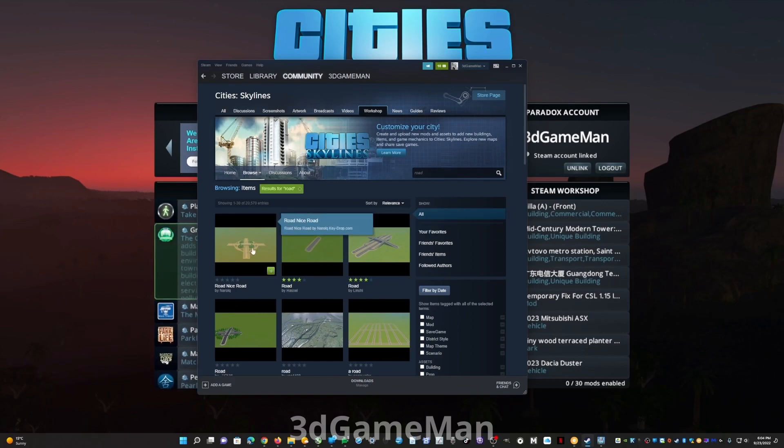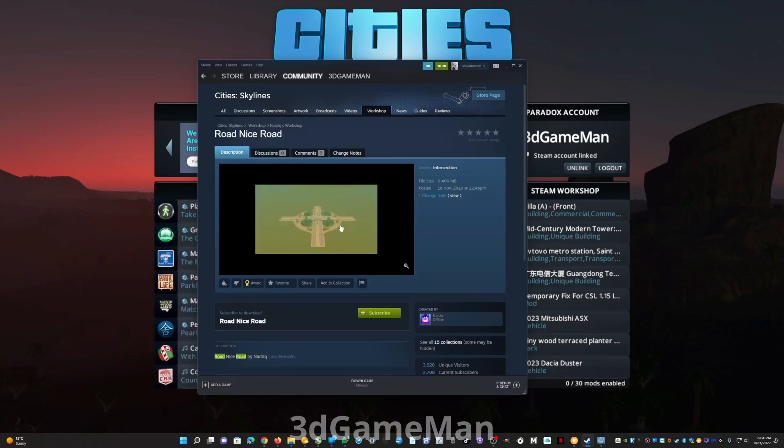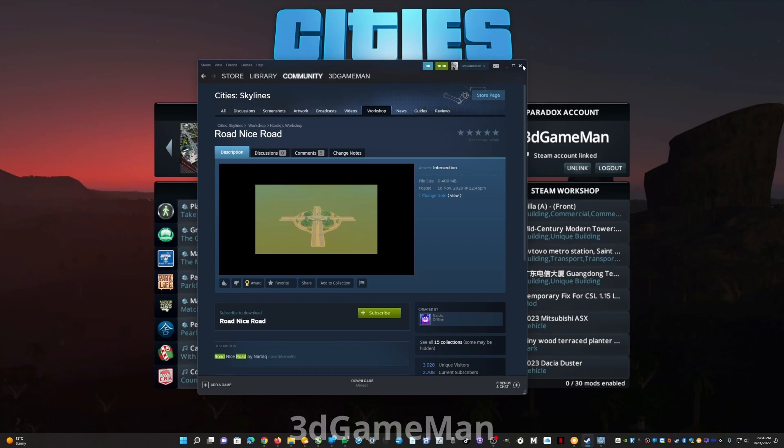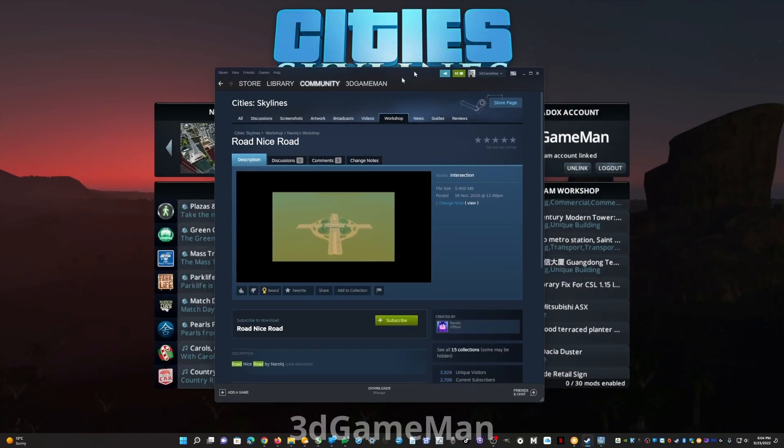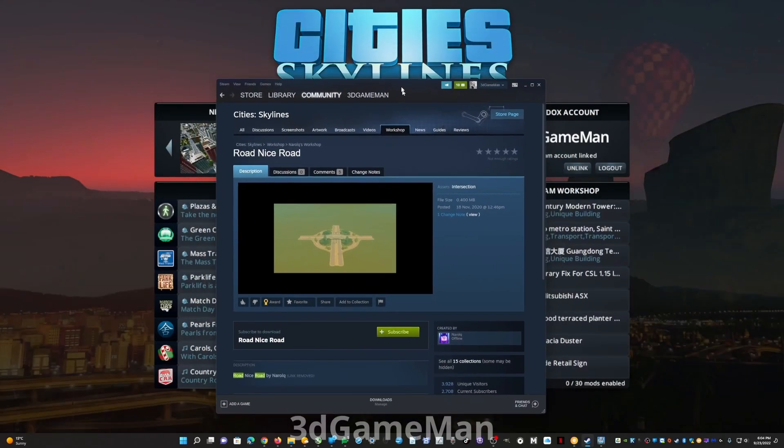For example, road, and then roads will show up like this one maybe. Then you go in here and you go ahead and subscribe to it. Now as soon as you subscribe to this, it will show up in game almost instantly.